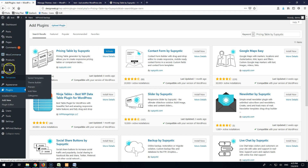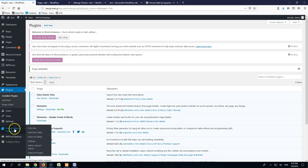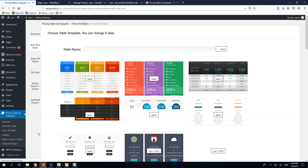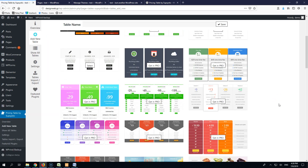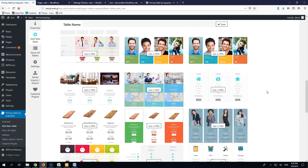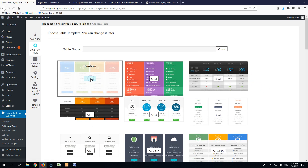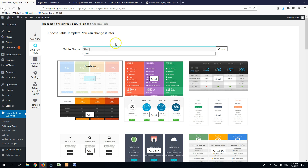Once activated, I'm going to do two things. I'm going to start a new page and also go here where it says Pricing Table and click Add New Table. These are the pre-made templates that come with the plugin. Where you see 'Getting Pro' it means you must get the pro version. Let's check the free versions — I'll select this one. This is not a review about the plugin; it's just a way to connect anything with our products in WooCommerce. Let's give a name to this table: 'Table One,' and click Save.